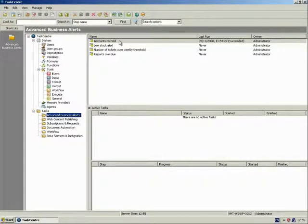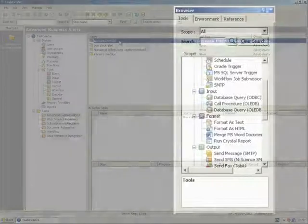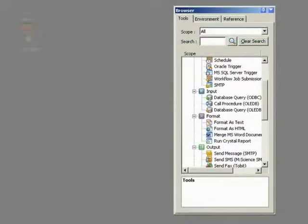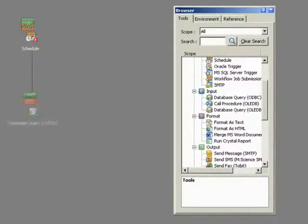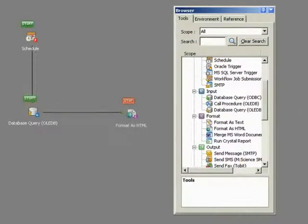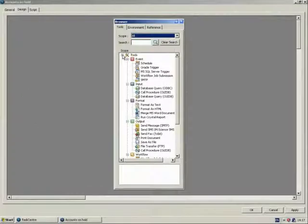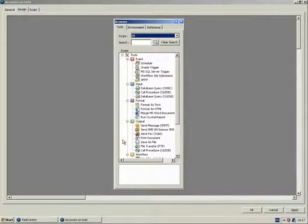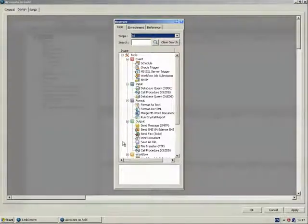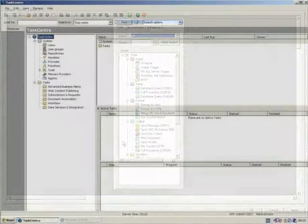A task is a real-life business process which is visually modeled within Task Centre and is comprised of a series of logical steps which are linked together to form the task. A step can be created using any one of a number of tools which we will show you later.